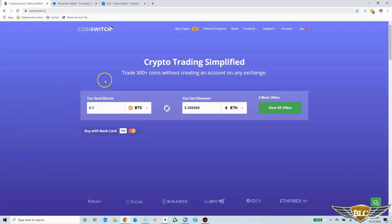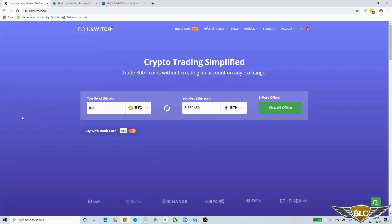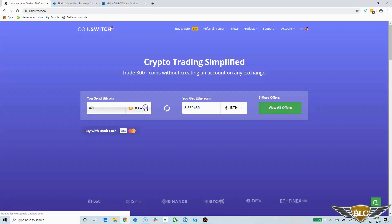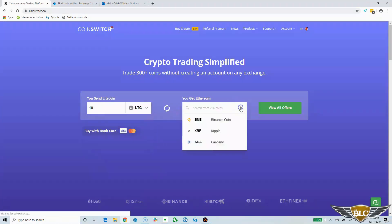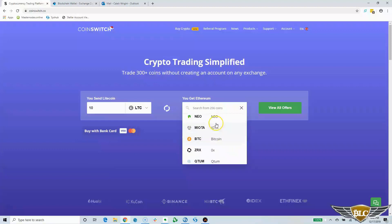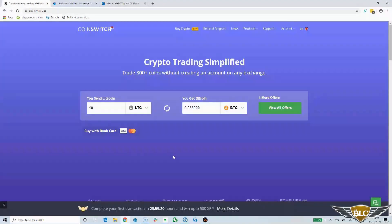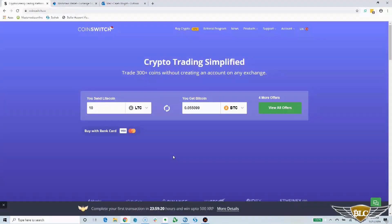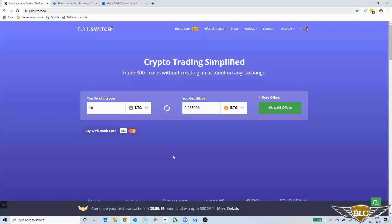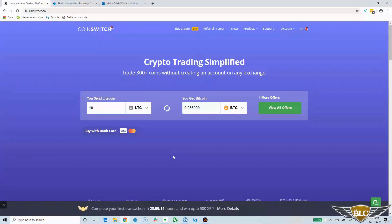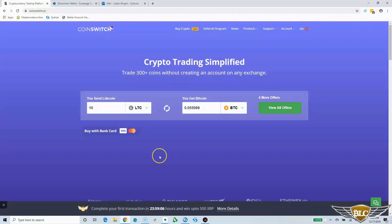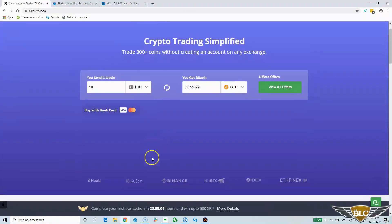CoinSwitch DEX provides exchange access to 300 plus altcoins and you are not limited to trading against just base pairs like Bitcoin or Ethereum. You could trade Litecoin for NEO for example. And of course you can just keep things simple and trade your altcoins for Bitcoin or other majors. The CoinSwitch DEX is a system that aggregates all the top trusted and most highly liquid cryptocurrency exchanges that are out there, which include centralized and decentralized exchanges.